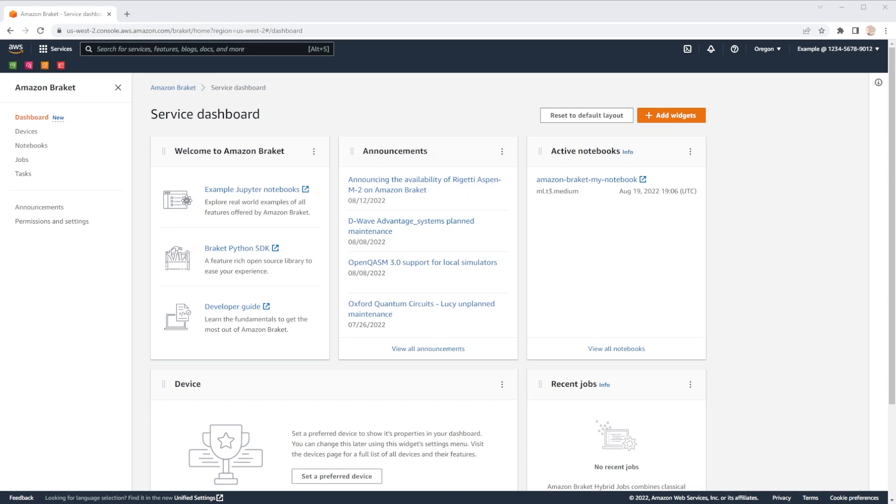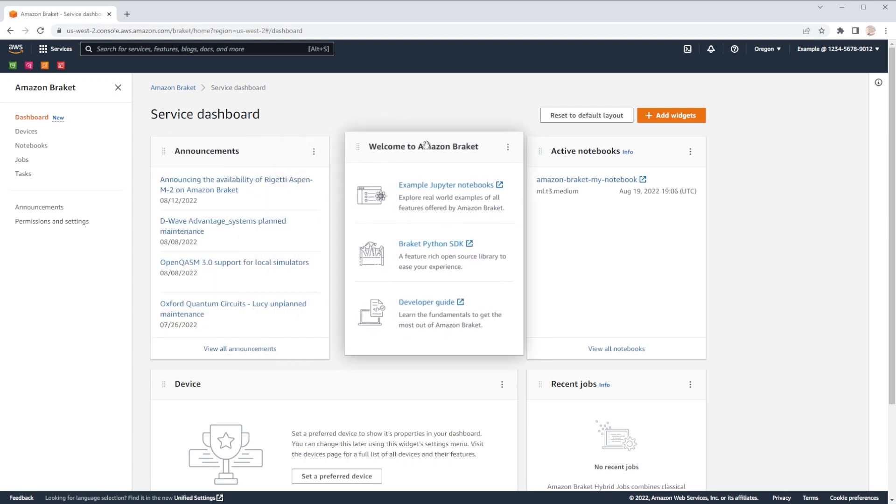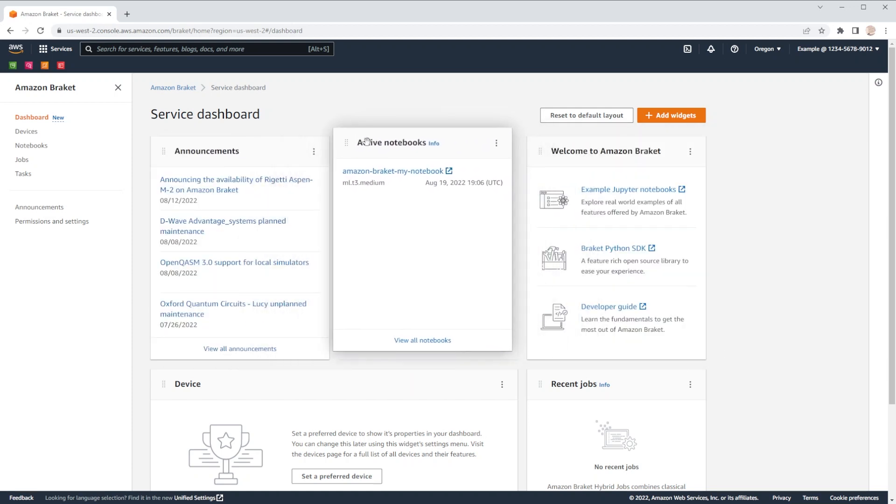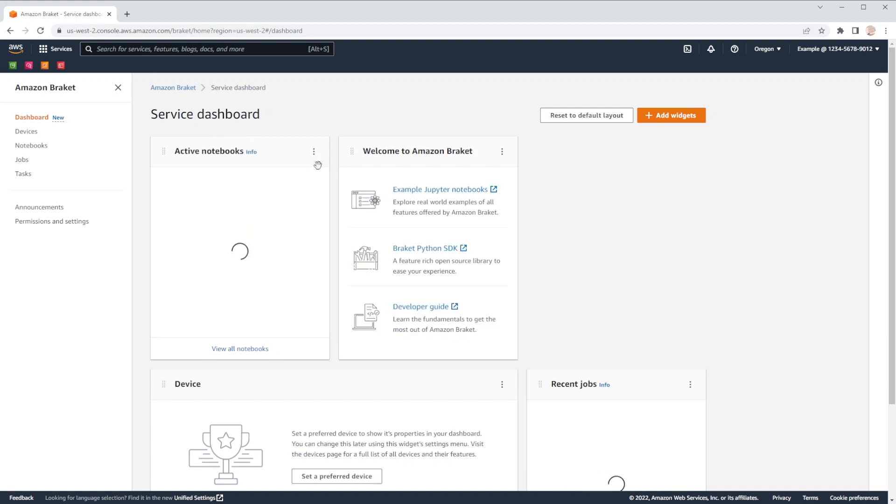The dashboard allows you to customize the layout by dragging and dropping widgets in the order that you prefer. You can also remove widgets that no longer interest you from that widget's context menu.